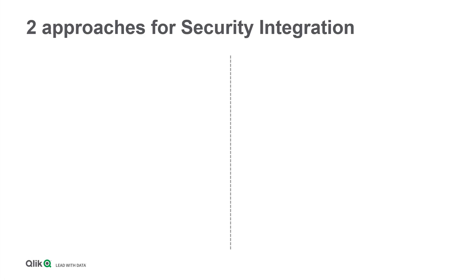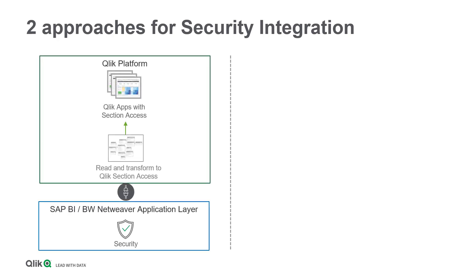Having that foundation in mind, there are two approaches available to fill the Section Access table with relevant SAP authorization data. The first approach is to read all SAP tables which provide the relevant row-level security definitions into a Qlik app and transform the data into the proper Section Access format. The developer of this solution needs an adequate skill set both in Qlik and SAP.